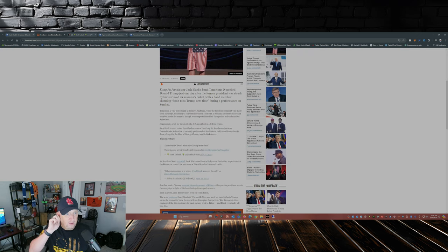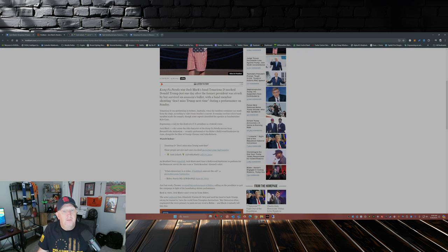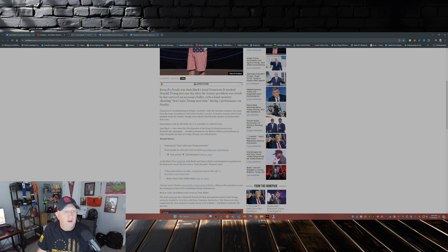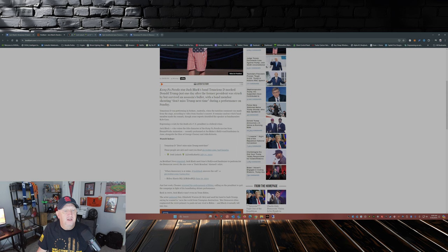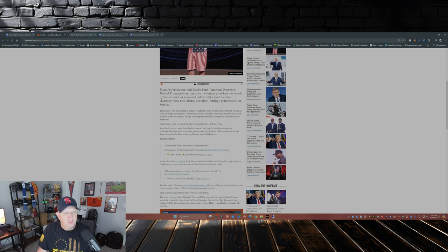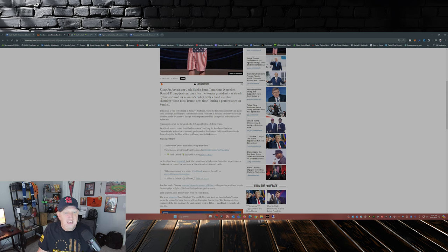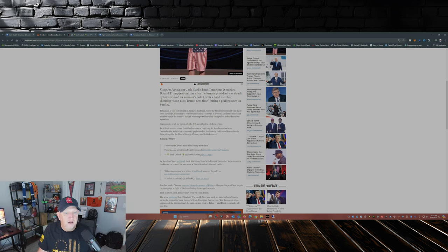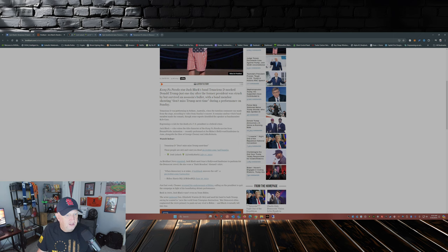This is from Breitbart: Kung Fu Panda star Jack Black's Tenacious D band mocked Donald Trump just one day after the former president was struck by but survived an assassin's bullet, with a band member shouting don't miss Trump next time during a performance on Sunday. Tenacious D was performing in Sydney, Australia when the tasteless comment was made from the stage. According to a video from Sunday's concert, it remains unclear which band member made the mark, though some reports identified the speaker as band member Kyle Gass.